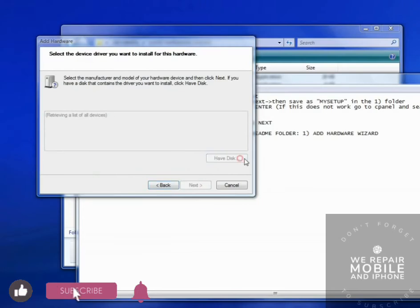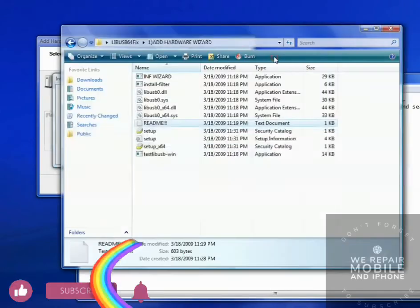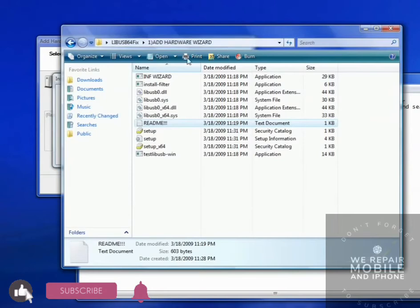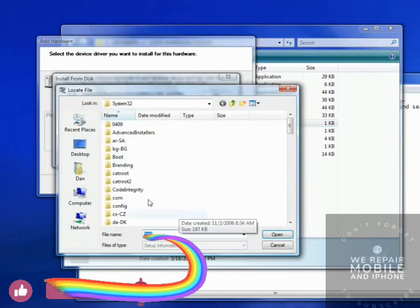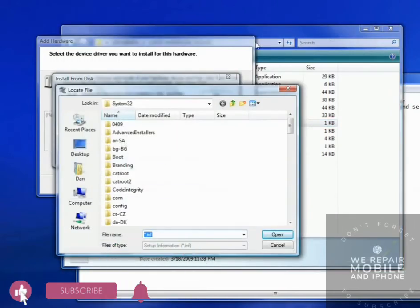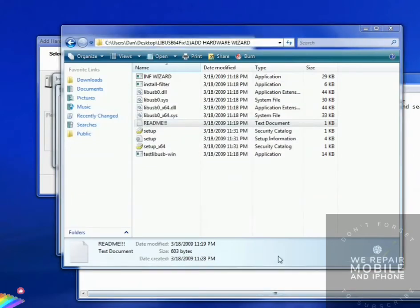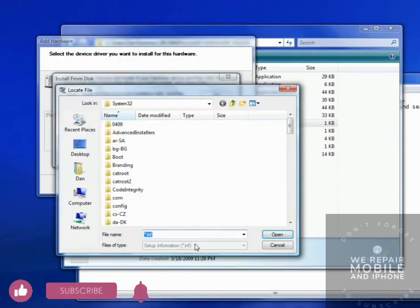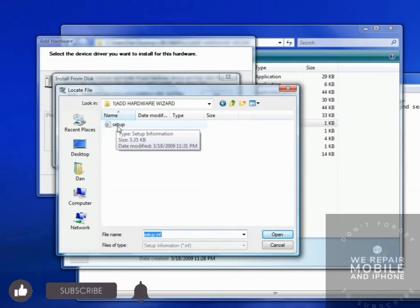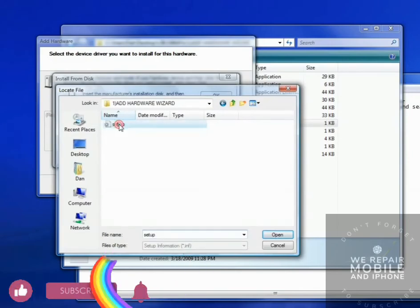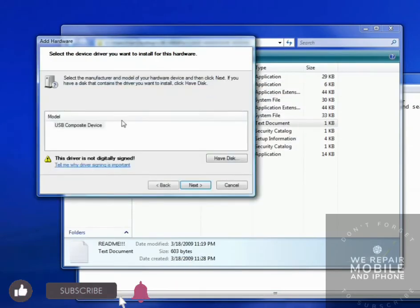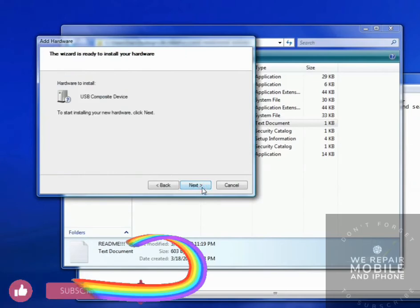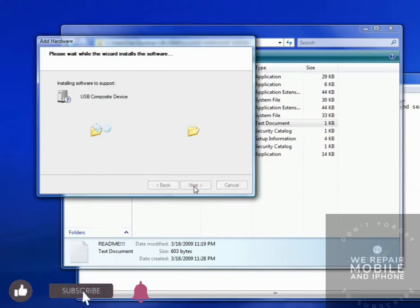Now click Have Disk. Now you have to navigate to the same folder again and find the Setup file you just made. Click OK. Click Next.